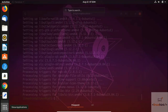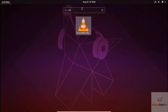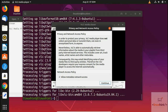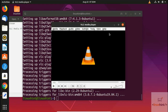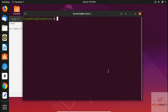Once installed, to open VLC go to your Apps and search for VLC, or right-click a video file and open it with VLC media player. VLC is now successfully installed and running.